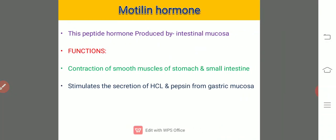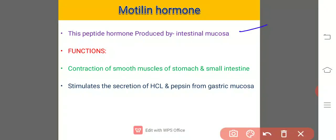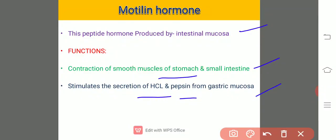Then comes motilin, produced by the intestinal mucosa. Its functions are: contraction of the smooth muscles of the stomach and small intestine, and stimulation of the secretion of HCl and pepsin from the gastric mucosa. Although it is produced from the intestinal mucosa, it causes contraction of the muscles of the stomach and stimulates HCl and pepsin secretion in the stomach.